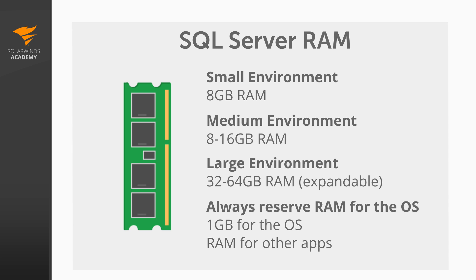For a medium environment, you'll want between 8 and 16 gigs of RAM, and for a large environment, you'll need much more RAM, between 32 and 64 gigs of expandable RAM. And again, if you can afford to add more, do. This allows more of your database to be served directly from RAM.